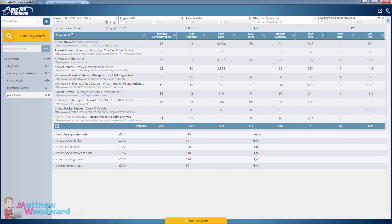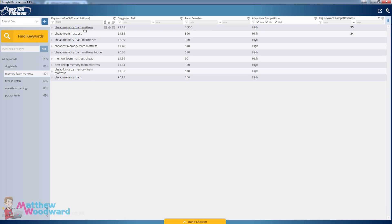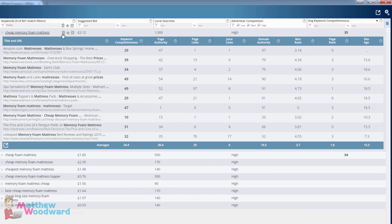This methodology is not just applicable to one keyword or one niche. For example, let's go from pocket knives to memory foam mattresses. 'Cheap memory foam mattress' gets 1,300 searches per month and again pages are ranking with barely any links.